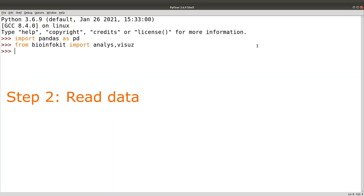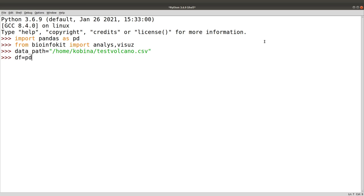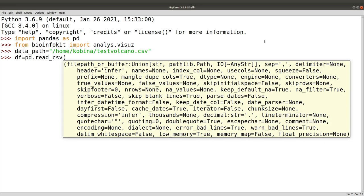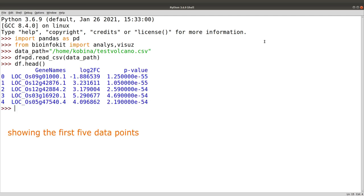Now we have our libraries, so we specify where our data is - we give the path. After that we can use pandas to read the data. We say 'df equals pd.read_csv' then we specify the data path. Let's look at some sample of how the data is. These are the information we need to plot.